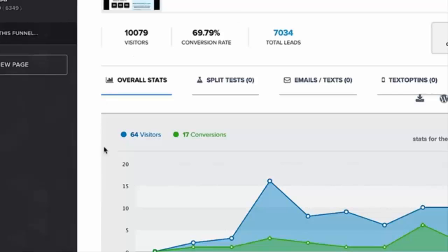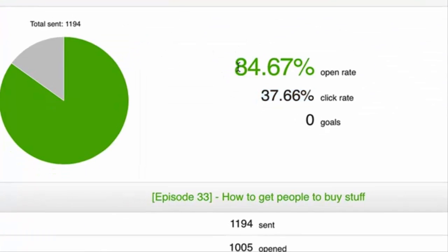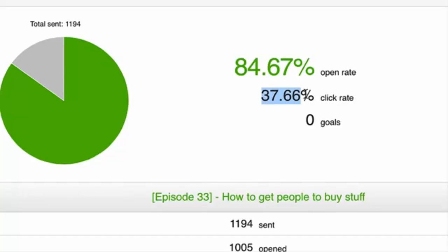I'm going to walk you through one strategy I implemented in my business that allowed me to get almost 500,000 leads — not visitors, leads — at zero cost. I'll also walk you through specific strategies that allow me to get almost 70% email opt-in rates with cold traffic, and as you can see here, up to 84.67% email open rates on emails I send to my list, with a 37% email click-through rate. Somebody said email is dead — not when you know the strategy.